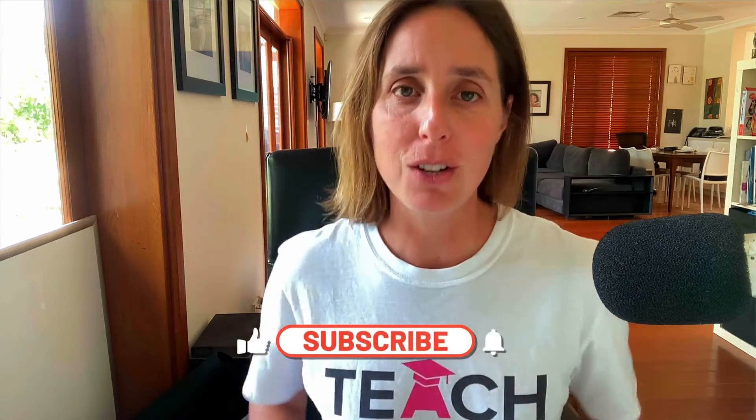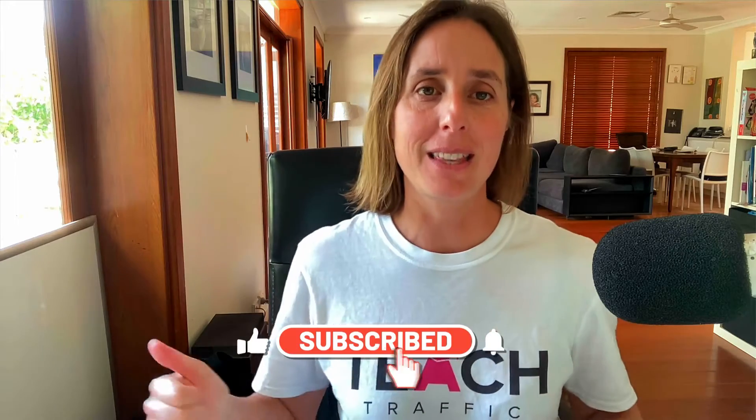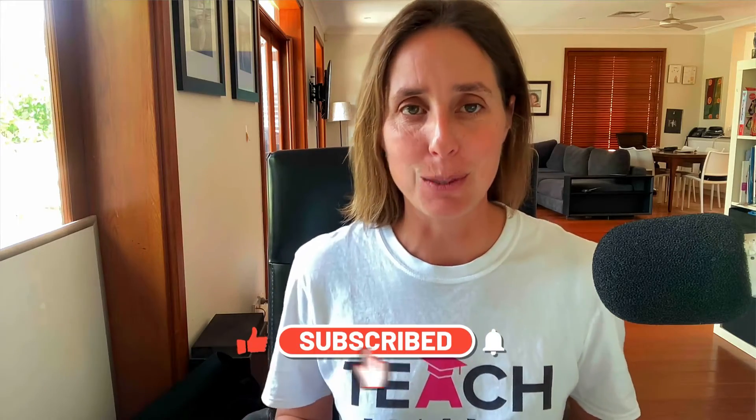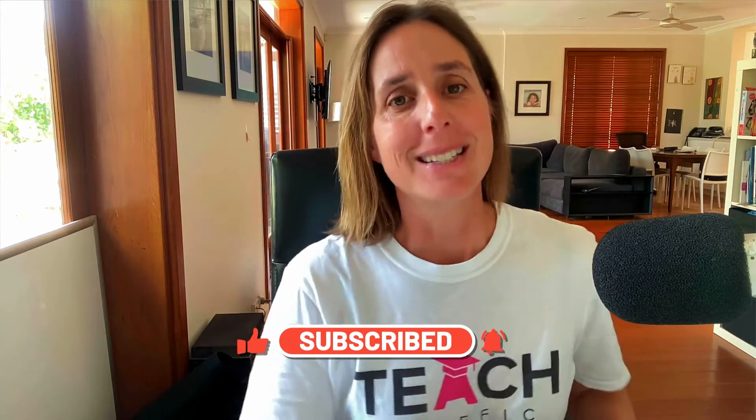Well then you've fallen on the right video because in this video I'm going to explain exactly what that means, how long you can expect your campaign to be in the learning phase and what you can do to get out of the learning phase. If you like this video don't forget to hit that thumbs icon and subscribe, so let's do this right now.